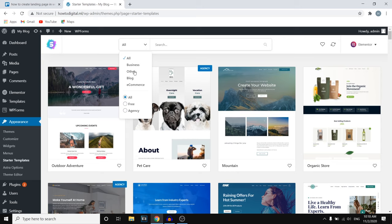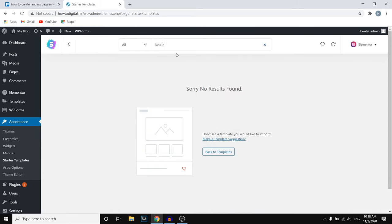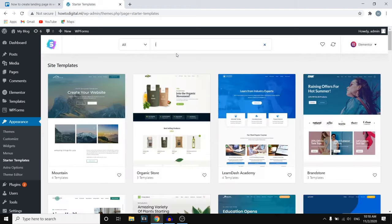Next up you have a few different options to choose from. I'm going to scroll through and type in landing page to search for a template.